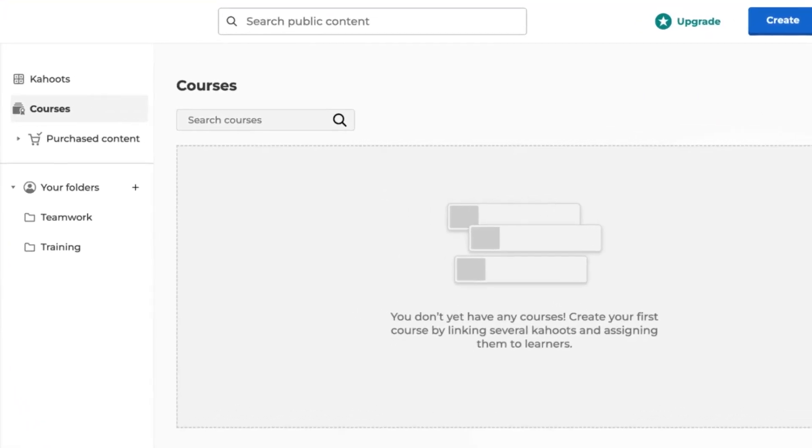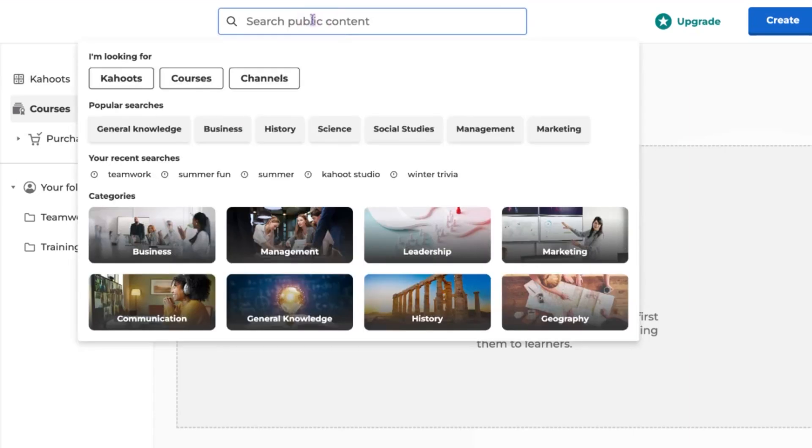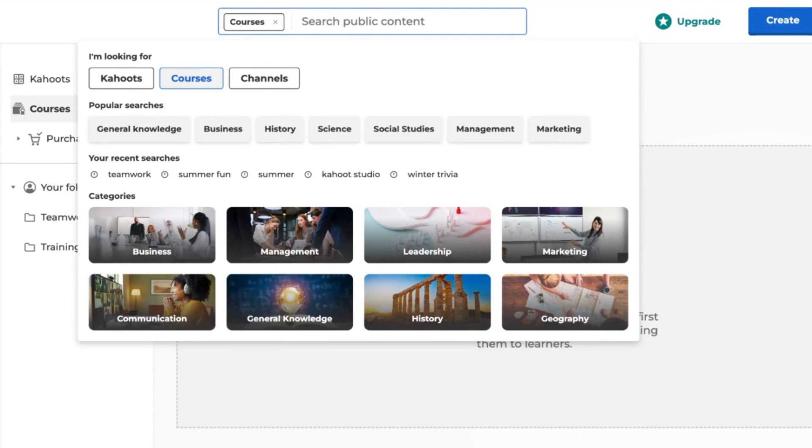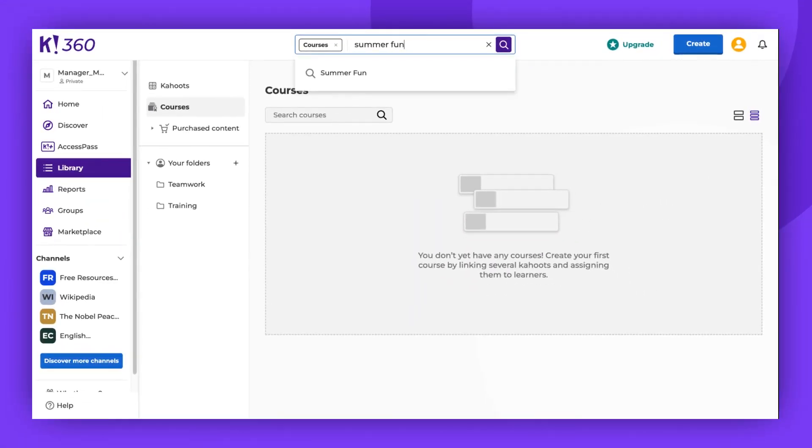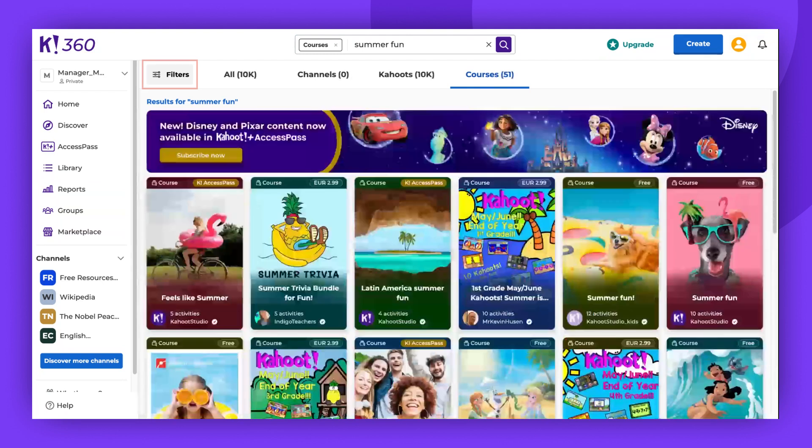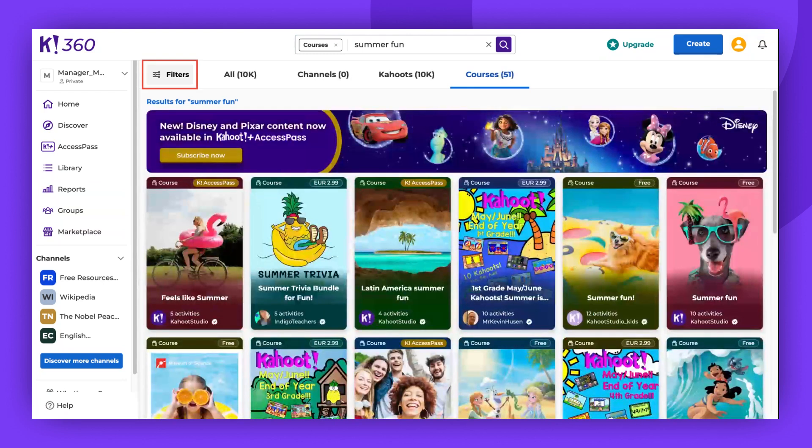To do this, click on the search bar, select Courses, and use keywords if you're searching for something specific. Here, you can utilize filters, for instance, if you're searching for free content.